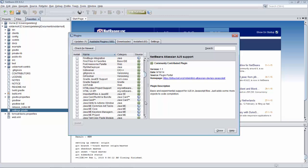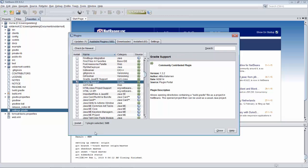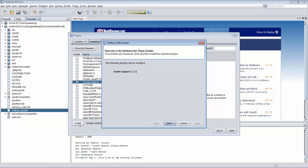So we're going to do that. Look for the Gradle plugin and install that.